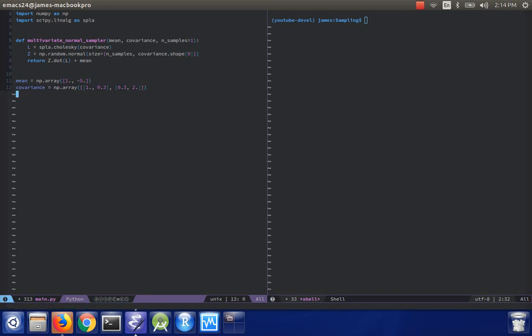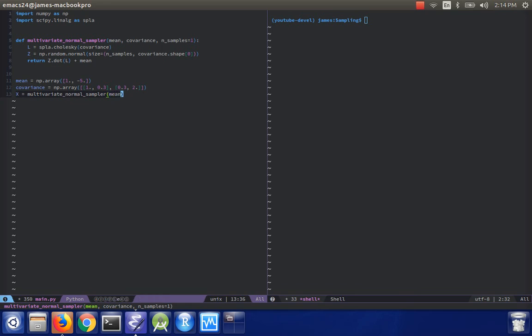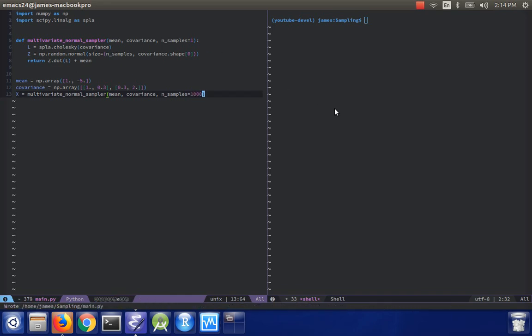And then we'll say x equals multivariate normal sampler, given mean, given covariance, and then n samples equals one thousand. So if I run this, python dash i main dot pi.